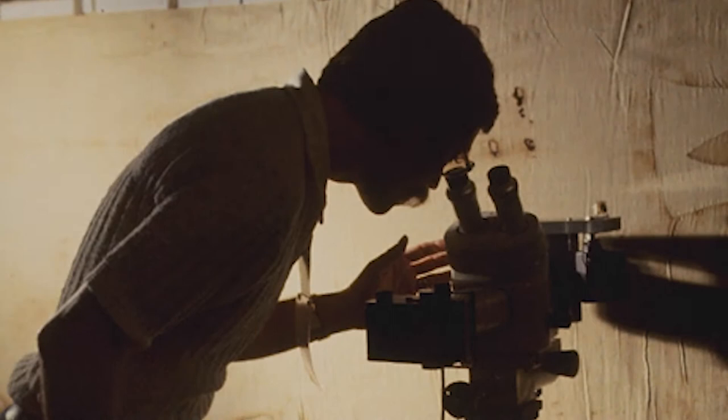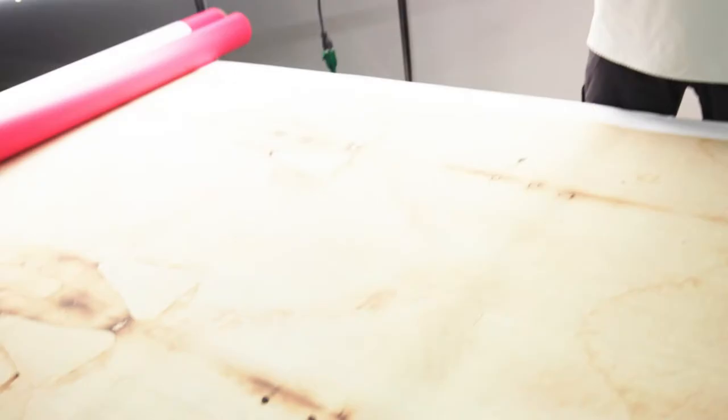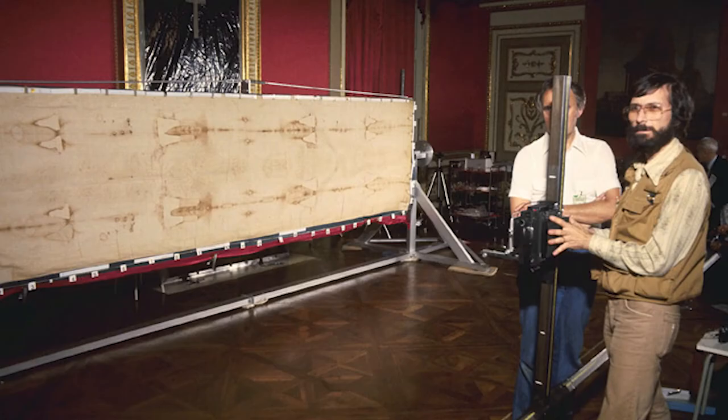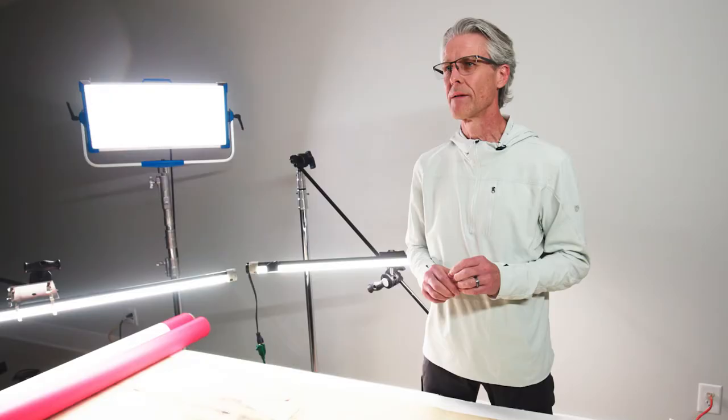A chemist at Los Alamos National Labs conclusively proved that the sample that was tested was not from the main linen body of the cloth. It's not the cloth. That didn't make any headlines, so not a lot of people know about that.